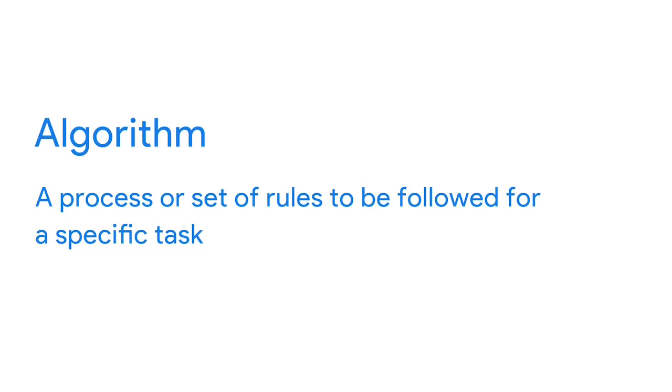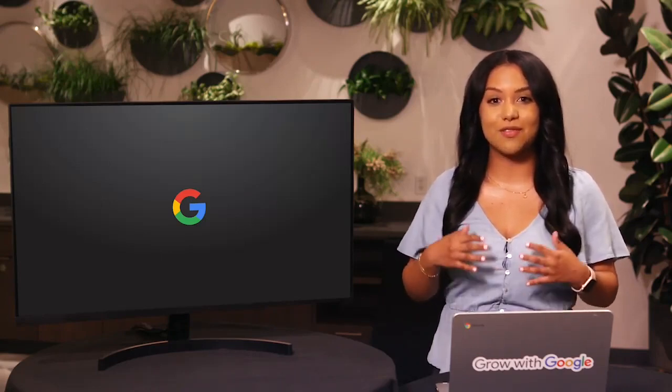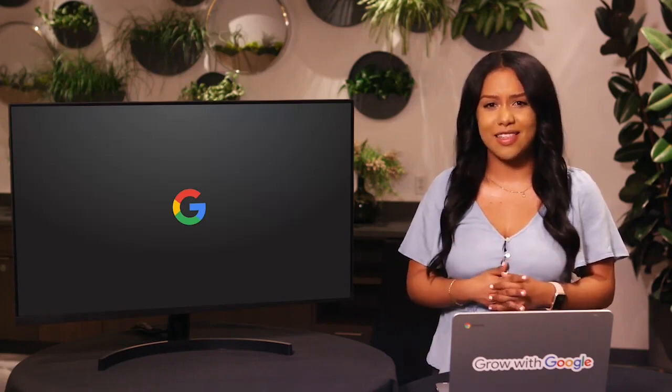After analyzing data on applications, interviews, and new hire orientation processes, Google started using an algorithm — a process or set of rules to be followed for a specific task. With this algorithm, we reviewed applicants that didn't pass the initial screening process to find great candidates. Data also helped us determine the ideal number of interviews that lead to the best possible hiring decisions, and we've created new onboarding agendas to help new employees get started. Today, scientists estimate 90% of the world's data has been created in just the last few years. The more data we have, the bigger the problems we can solve and the more powerful our solutions can be.